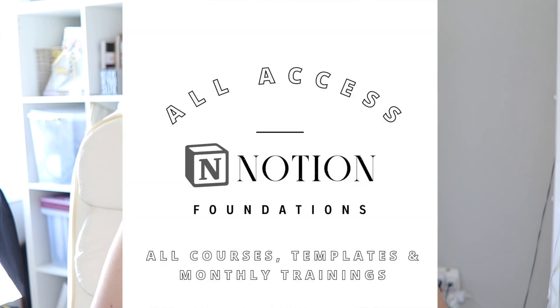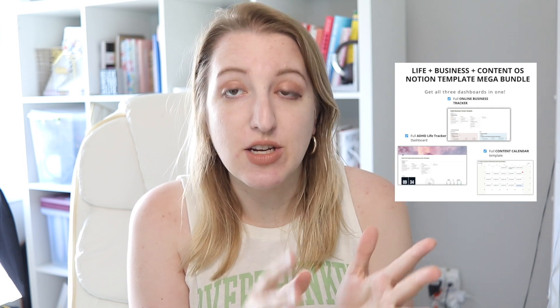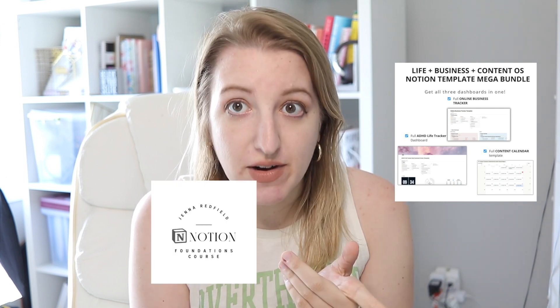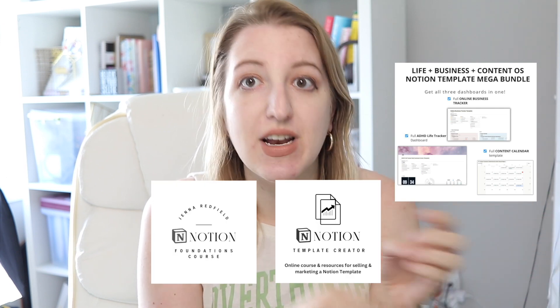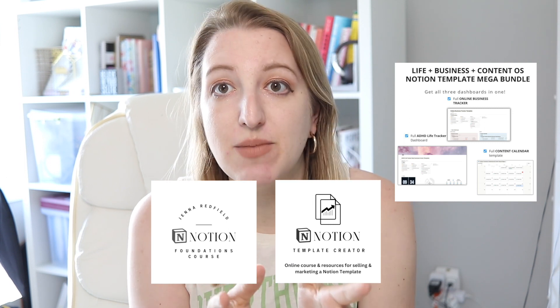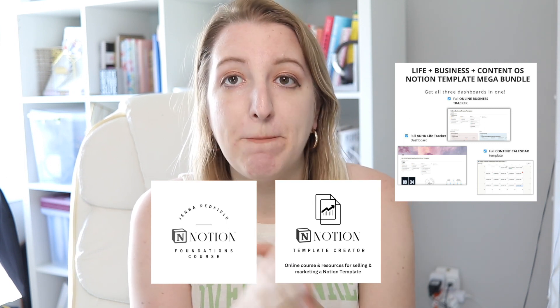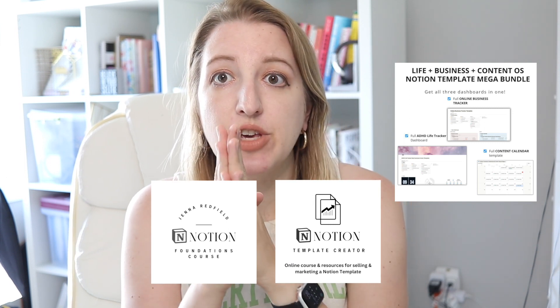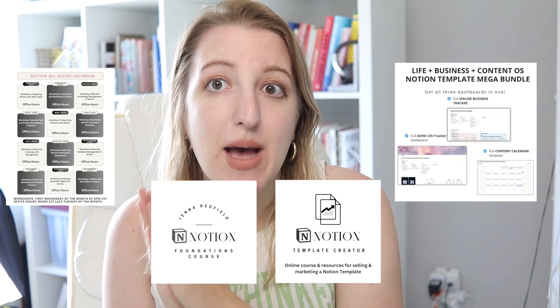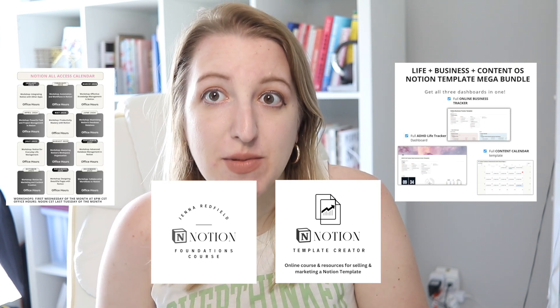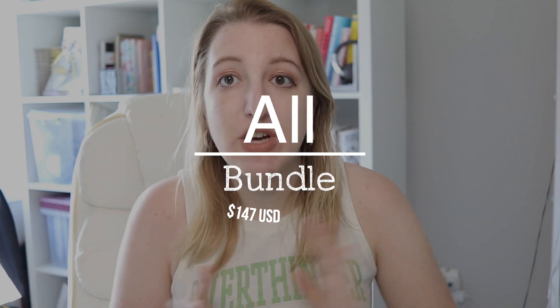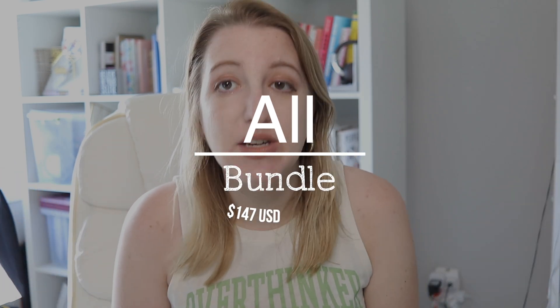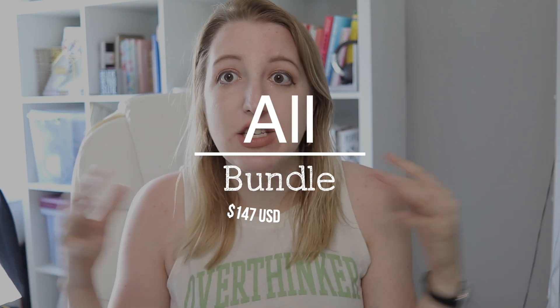I also want to talk about the biggest announcement, which is my brand new bundle, which is called Notion Foundations All Access. This is where you can get all of our templates, all of the courses, including Notion Foundations, which is basically how to use Notion, and then my new course, Notion Template Creator. You also get monthly office hours with me and monthly workshops for an entire year, all for $147, which I think is a really good deal. So I just thought I would share that with you guys because it's a brand new feature.